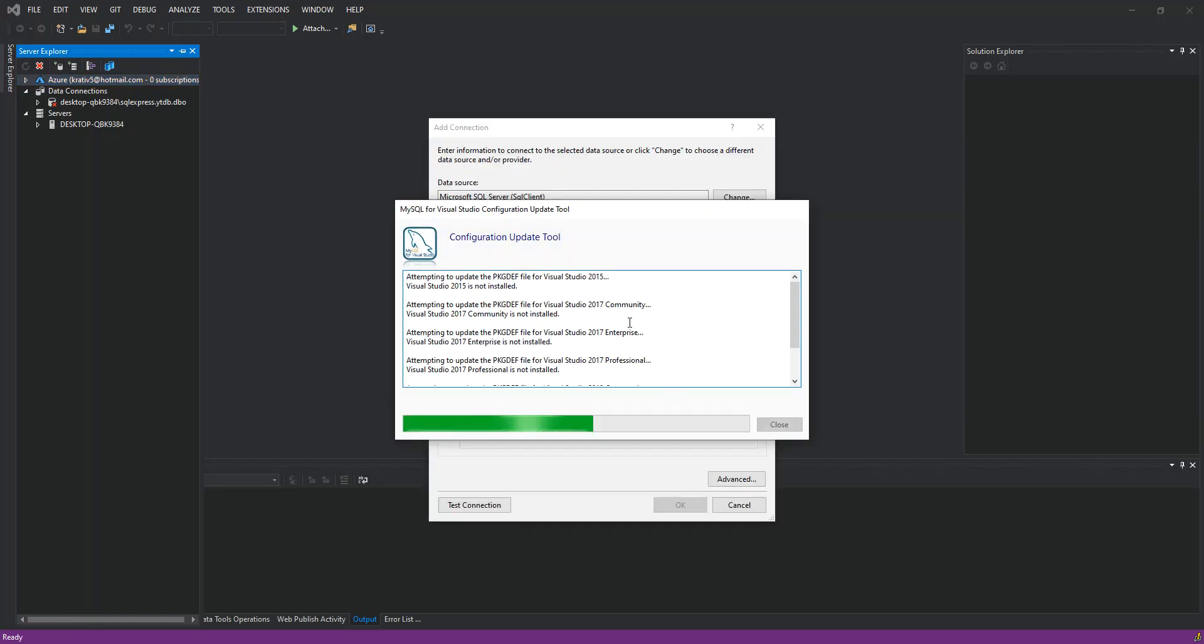As you can see here now, you can see that the changes are being taken into effect. We just wait for a while. I'm just going to pause it while the whole thing completes.